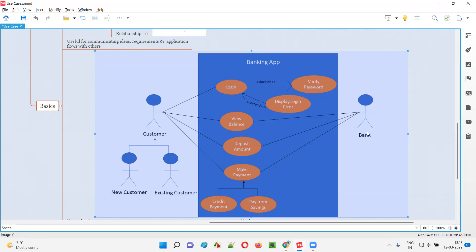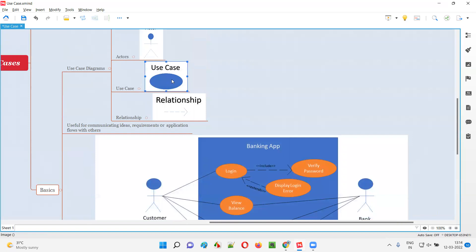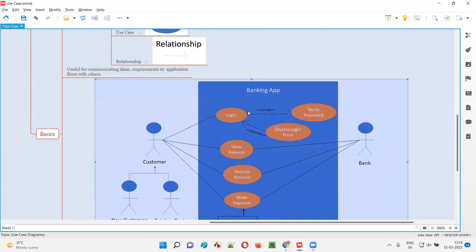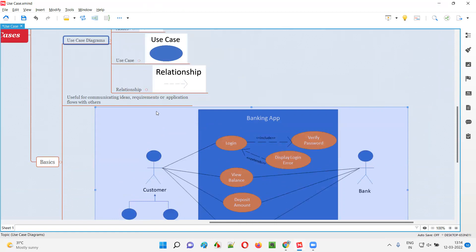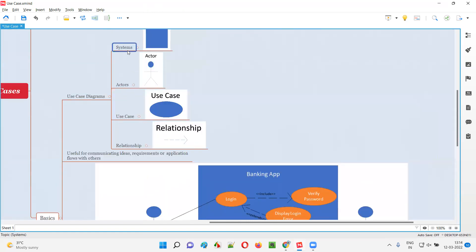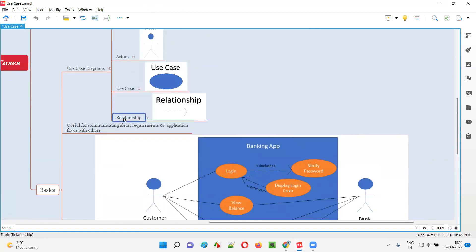On the other side, bank is also an actor. The actor can be a user, another system, or an external system or external device. So here, customer is represented as an actor and bank is represented as an actor. Inside the system, you see some orange color oval symbols — these are nothing but the use cases. Use cases will be represented as oval symbols in the use case diagrams. And also there are some relationships between these components — relationship between system, actors, and use cases. We generally mention the relationship with arrows.